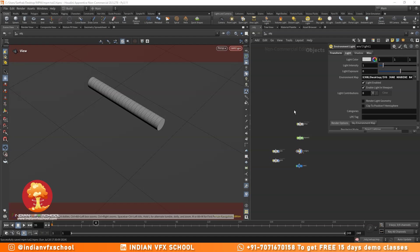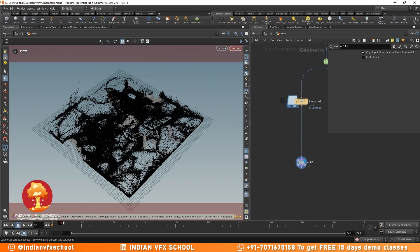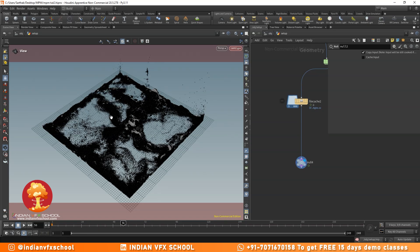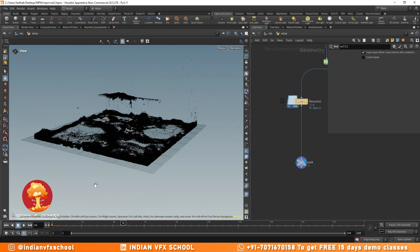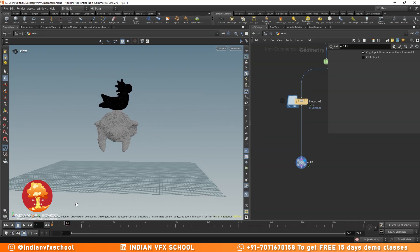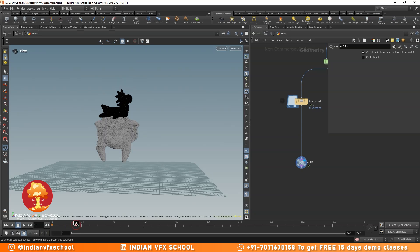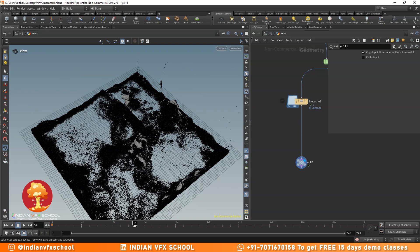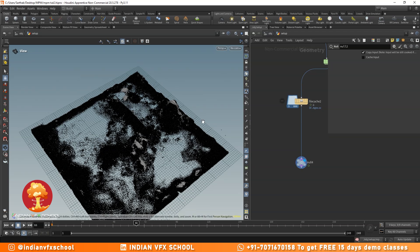Welcome to part 3. In this part we are going to render out the sand and water simulation we have created. We've already cached out the simulation and you can see the color transfer is taking place. Initially both have different colors — water is given a black color, sand is given a white color. When they get close together, the water starts to transfer color to the sand, and we'll use this data to blend between the wet and dry shader. The further we go, the more black color we see as the sand gets more and more wet.